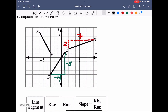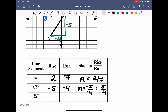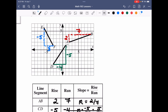For segment EF, going from E to F, we go down five units and over three units to the right. So the rise is negative five and the run is positive three. The slope equals negative five over three. This is negative because when we go from left to right, the line is decreasing.